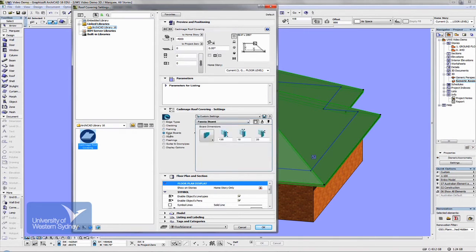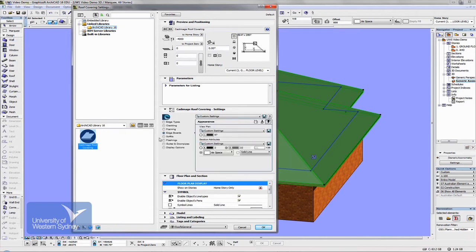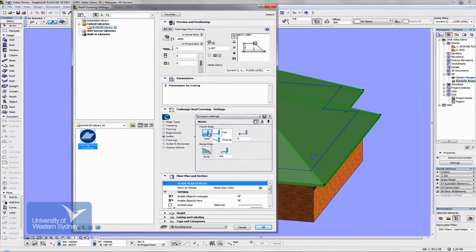Edge boards refers to fascias and barge boards — you can choose the sizes and materials. The soffit section covers eave soffits, where you can choose from raked eaves or flat eaves, the size of the eaves, and so on. You can adjust those once they're placed.